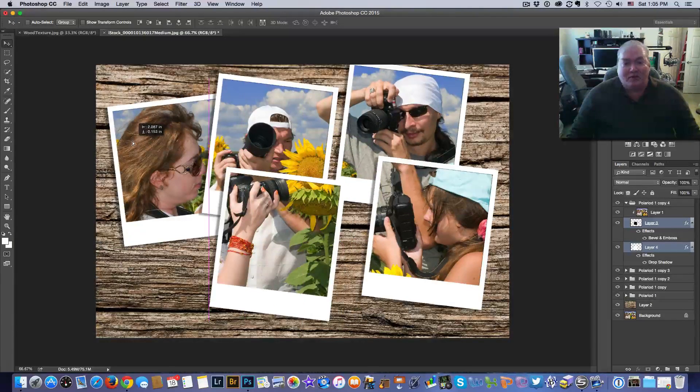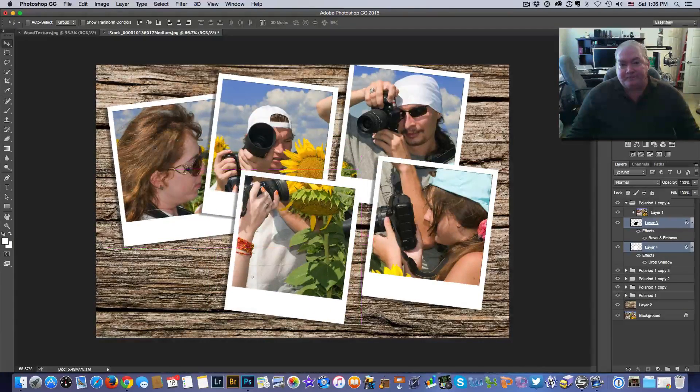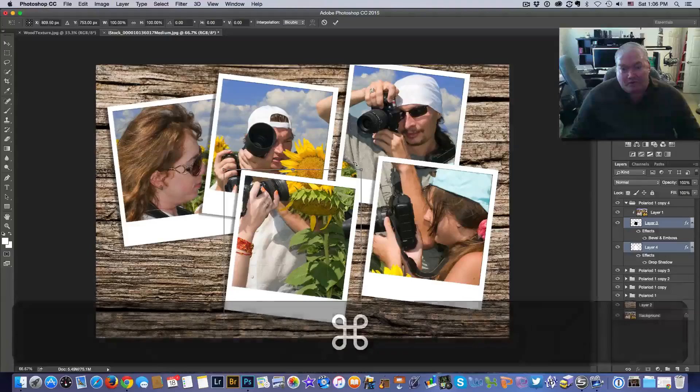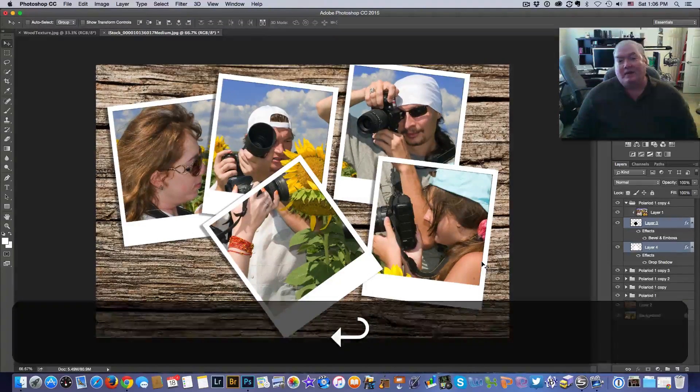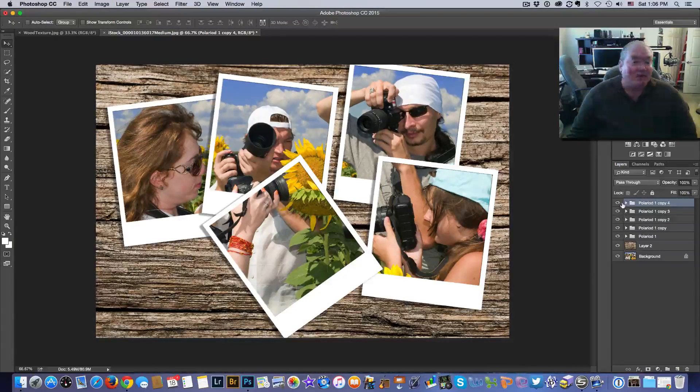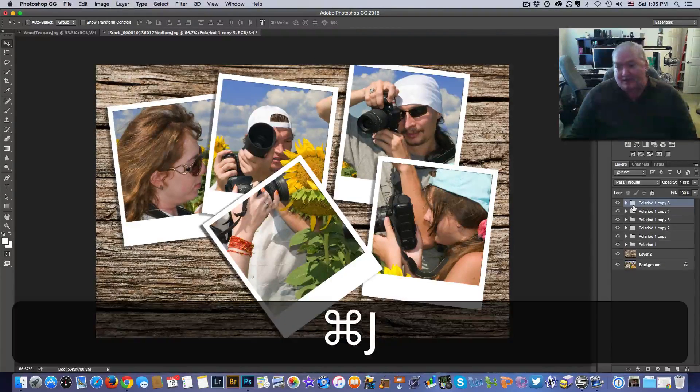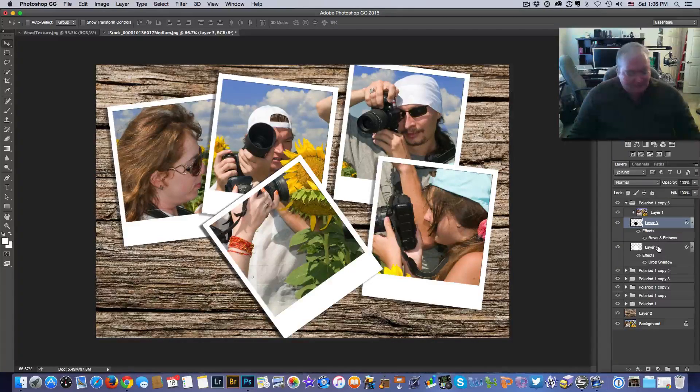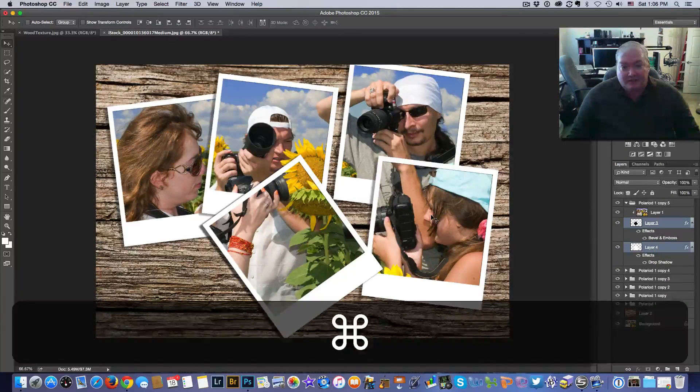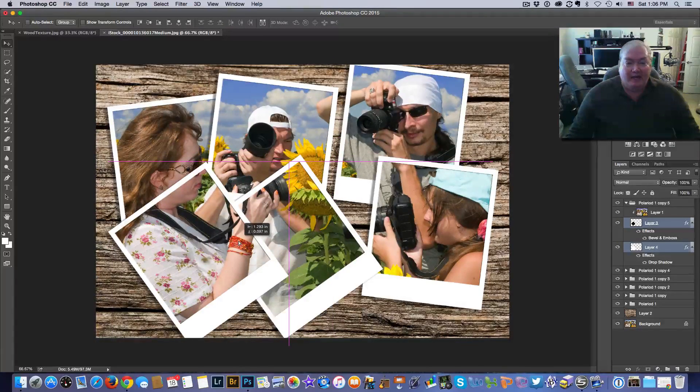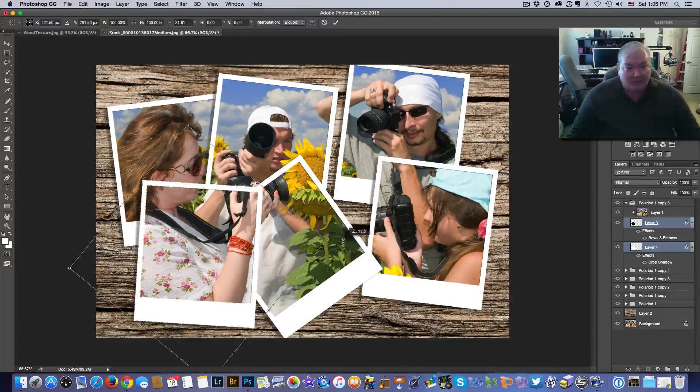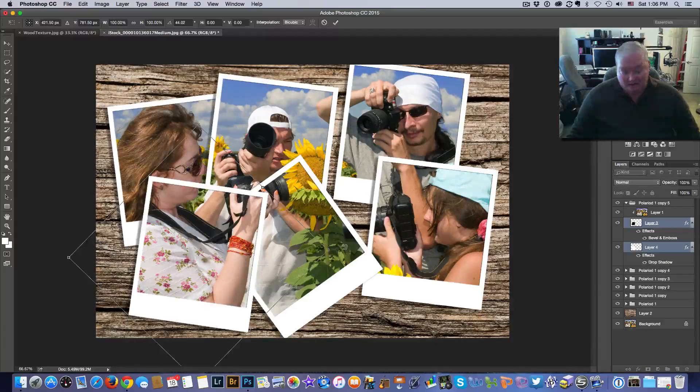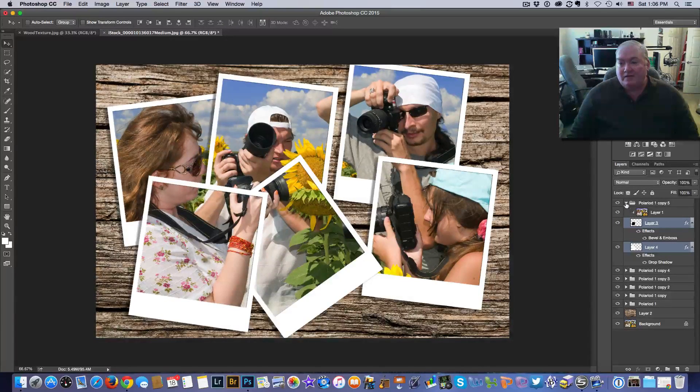Maybe a free transform and maybe I just want to totally twist it up. You could spend all day here. In fact I'm going to do one more. I'm going to duplicate it one more time, select the two layers, then I'm going to move it. And I'm going to free transform one more time. And there we go. So there I go. I have my Photoshop Polaroid collage.